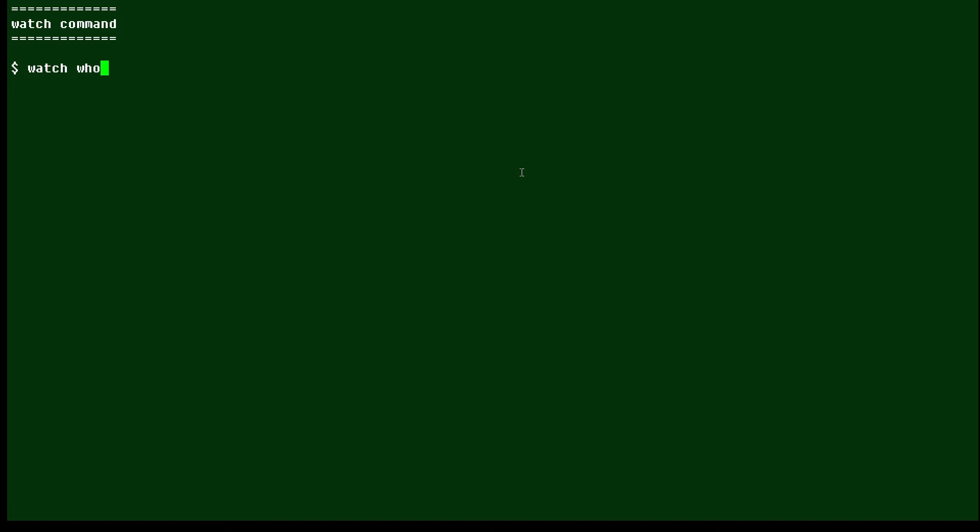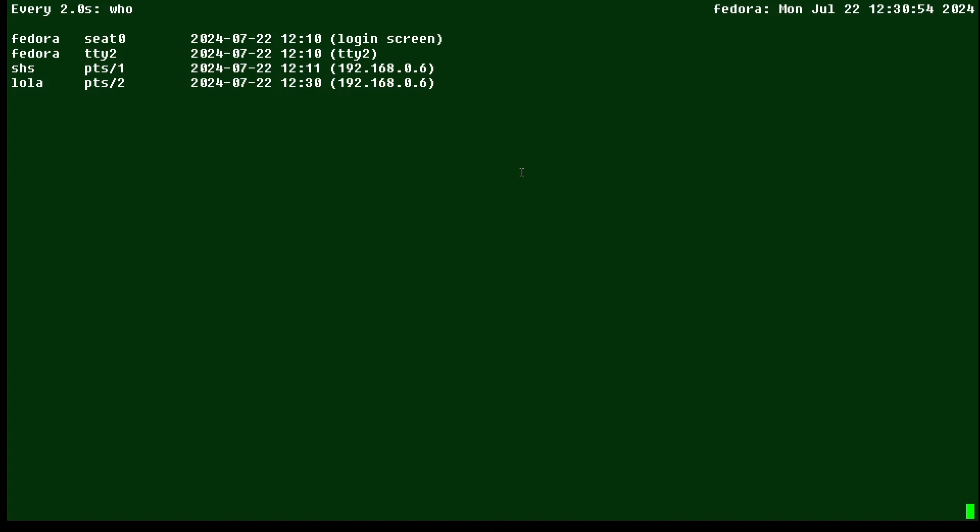Here we're going to run watch who, so we're watching who's logged in. Here we see that we have four logins, and this update time here shows it's being updated.